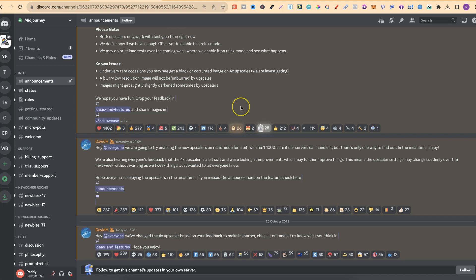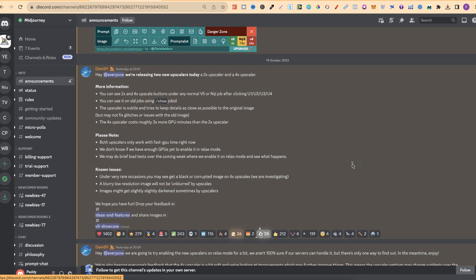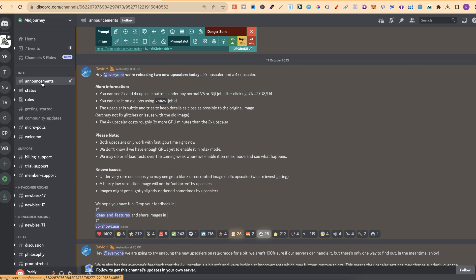Now, if you want to keep up to date with all of the announcements over here in Midjourney, then what you want to do is come over to the Announcements tab just here and then just keep an eye on it. Come in here every other day, every few days, maybe even once a week, and that way you're going to be up to date with all of the announcements and everything which Midjourney releases.